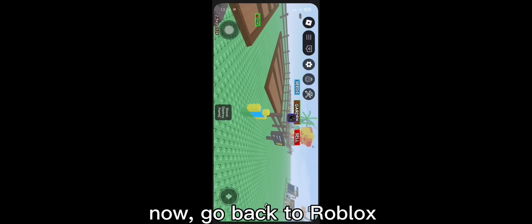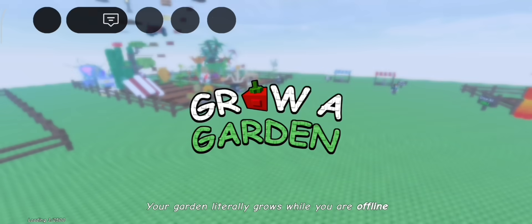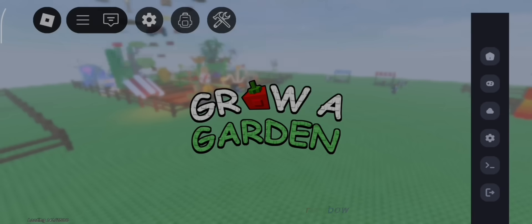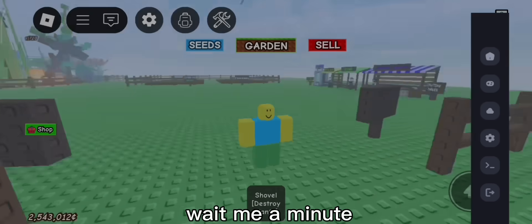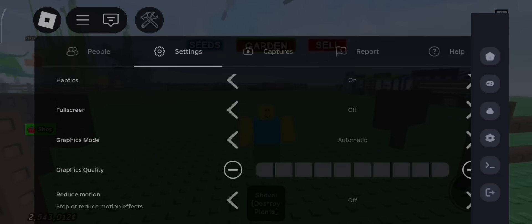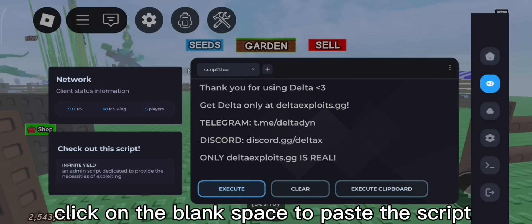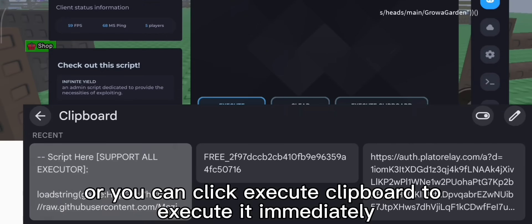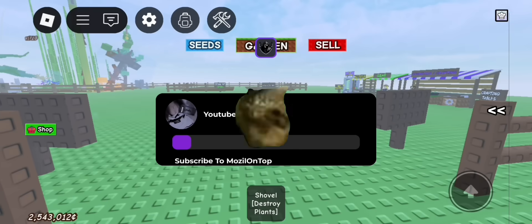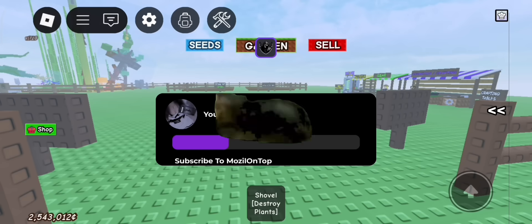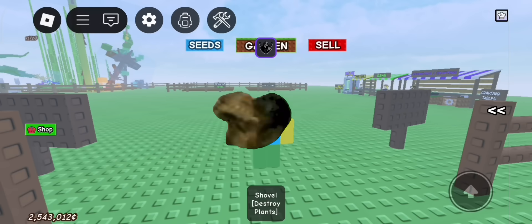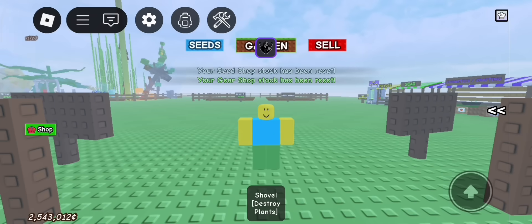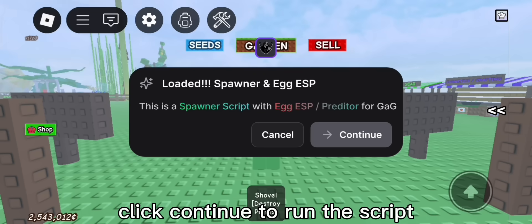Now, go back to Roblox. Okay, now click on the second icon of the executor. Click on the blank space to paste the script. Or you can click execute clipboard to execute it immediately. After pasting, just click execute. Click continue to run the script.